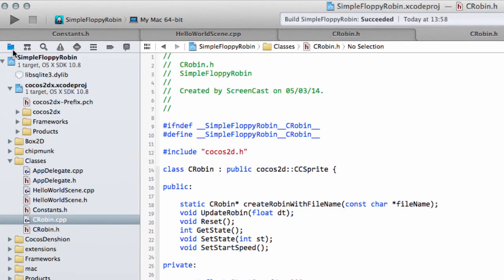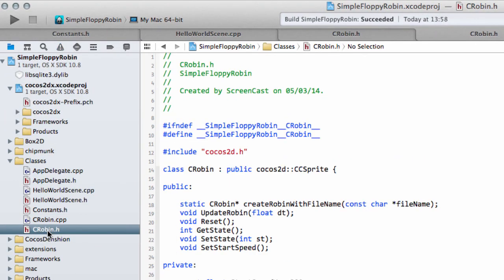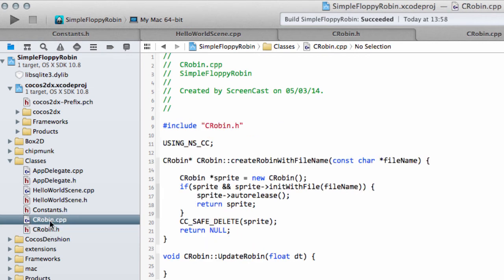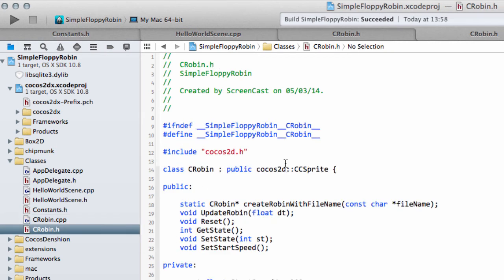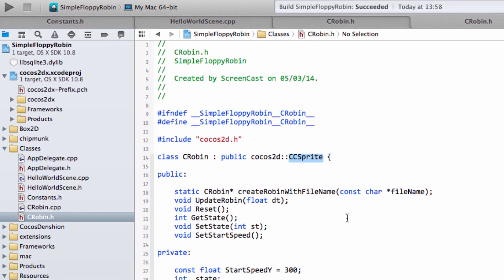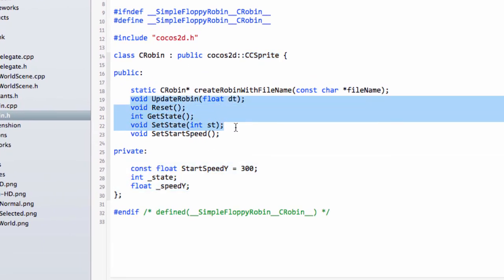So we've created subclassed our robin, subclassing CC sprite. What that means is we've got everything that CC sprite uses but we've also got these added functions and variables which we'll be using later. All I want to do now is actually put a robin on the screen to check everything's working.